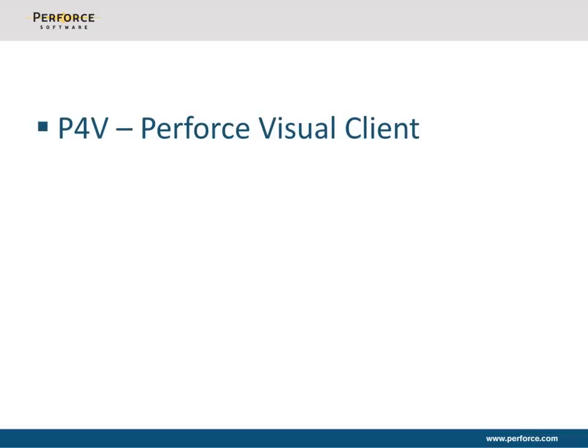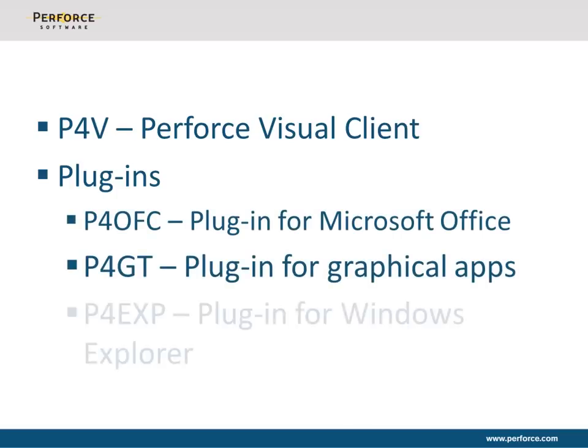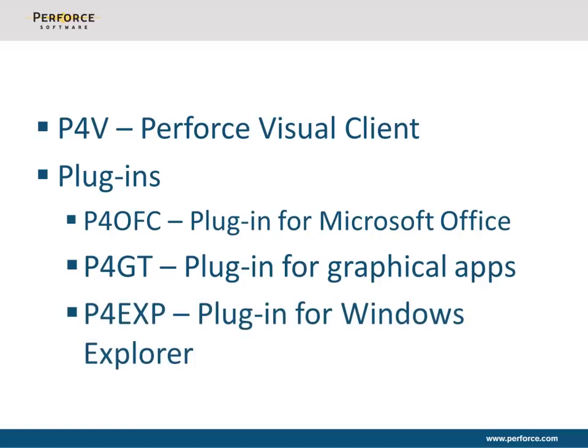To move your files in and out of Perforce, you can use P4V, our graphical user interface, or Perforce plugins, which enable you to access Perforce directly from applications such as Microsoft Word, Photoshop, or Windows Explorer. P4V and all plugins are available for free download from our website.